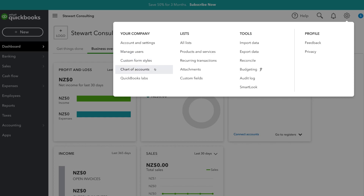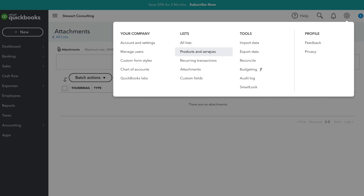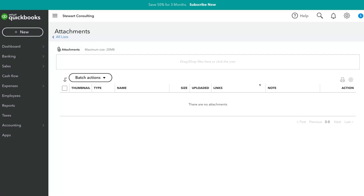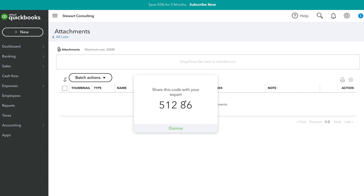Under users, we have additional settings for custom form fields and chart of accounts. Below this, we have QuickBooks Labs where you can play around with themes — for example, switching to a dark theme rather than a light theme. Under lists, we have products and services, recurring transactions, attachments (where you can upload receipt photos), and custom fields. Under tools, you can import or export data, reconcile transactions, and use a feature called Smart Look — which lets you send a screen-sharing number to your accountant so they can see your screen.